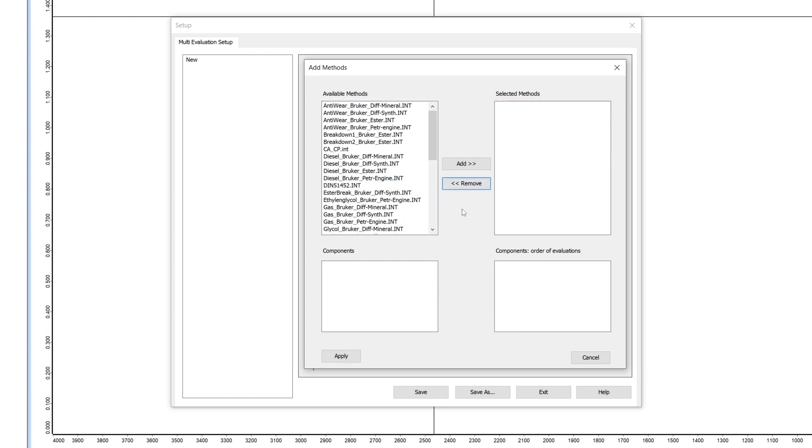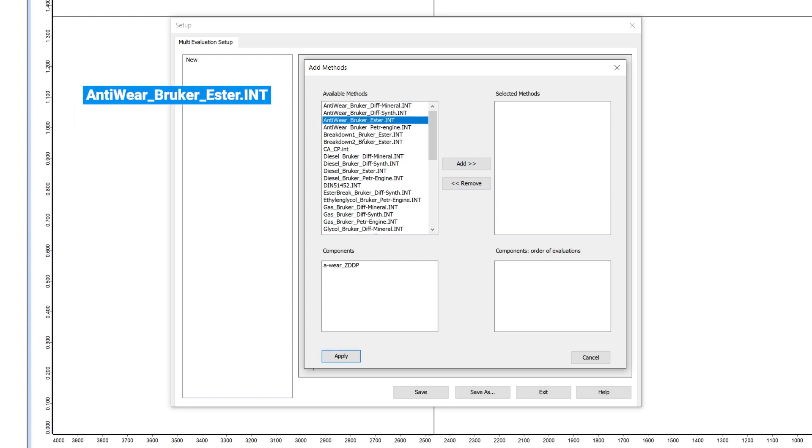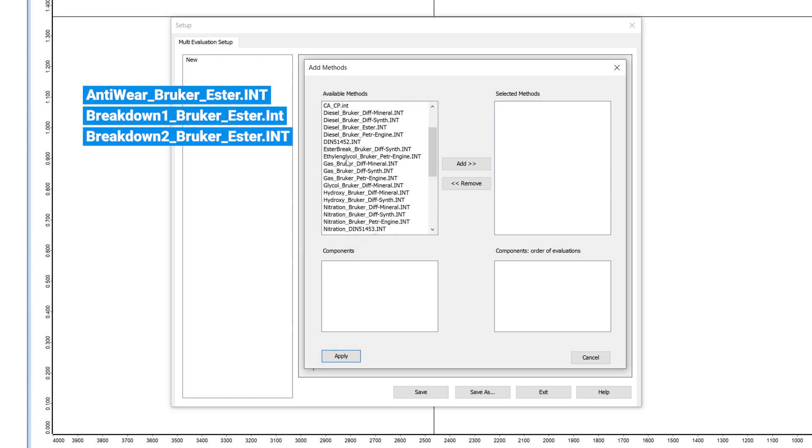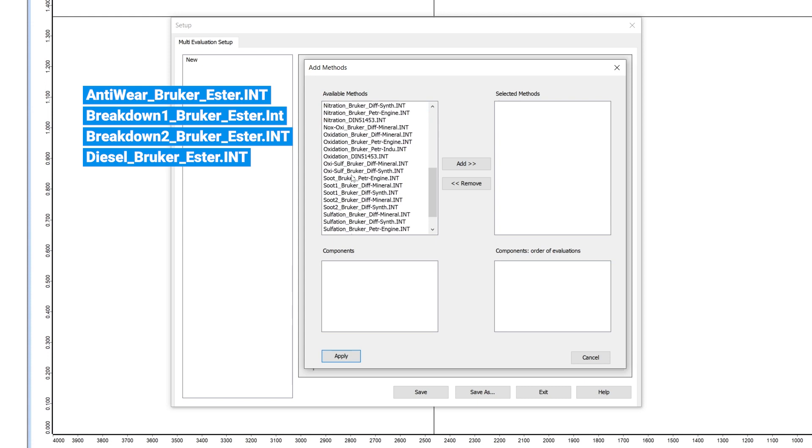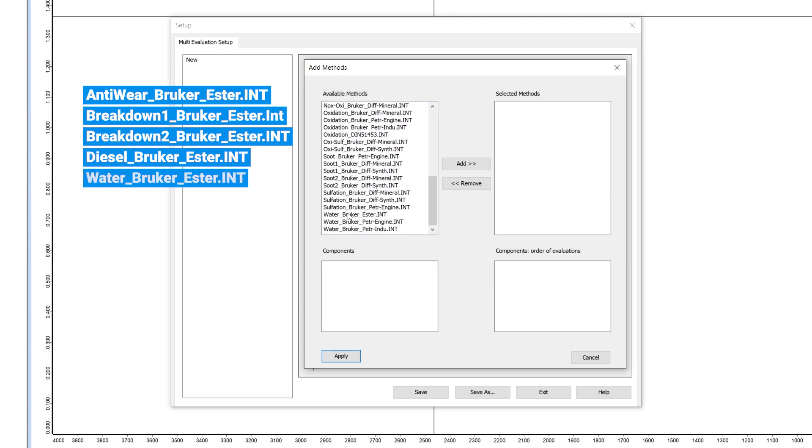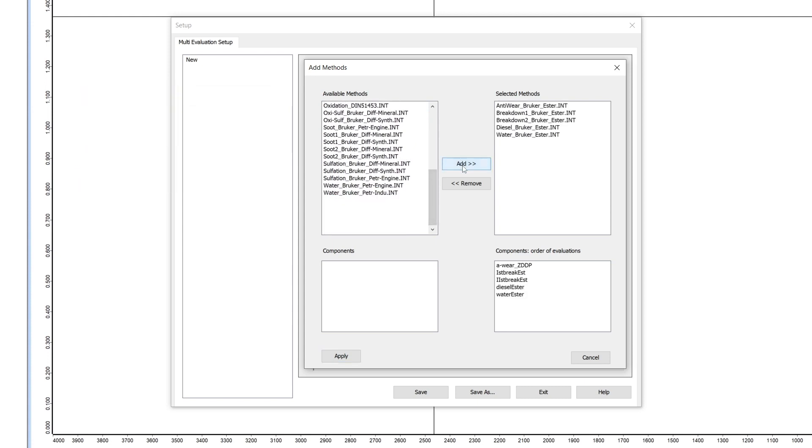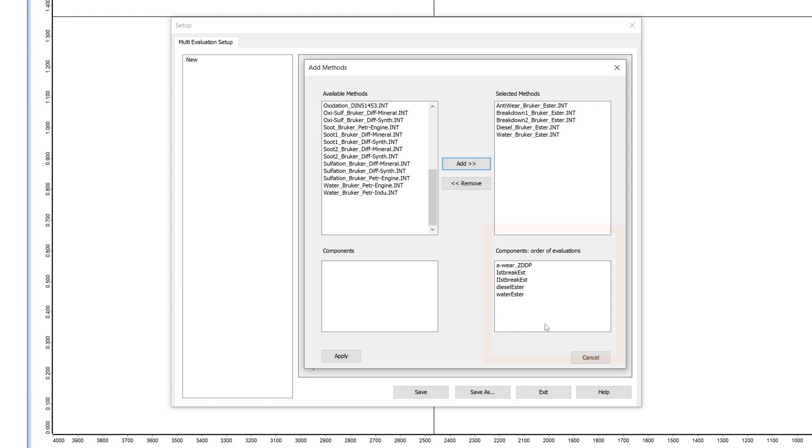We will create the MEV methods for eases in used oil. Our required methods are anti-wear, breakdown 1, breakdown 2, diesel and water. In the lower areas you see the components your methods include. After you added your required methods, press apply.